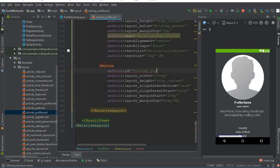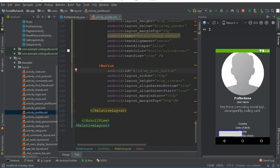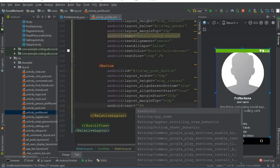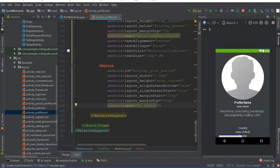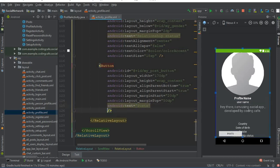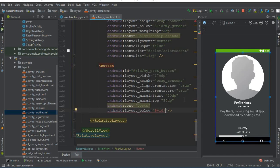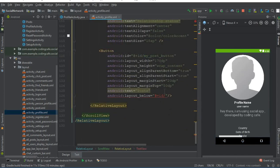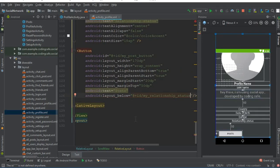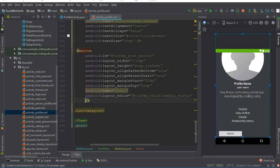Now let's assign an ID to this button — the ID will be my_post_button. When the user clicks this button we will send them to an activity where we display only the posts updated by the online user. Let's assign some text to this button — the text will be 'Posts'. We will position it below the relationship status by using layout_below and copying the ID of the relationship status TextView.